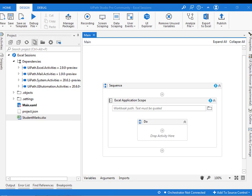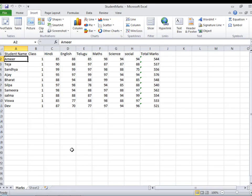Lookup range activity searches a certain value in a specified range and returns it as a string variable. Let me start with the scenario.